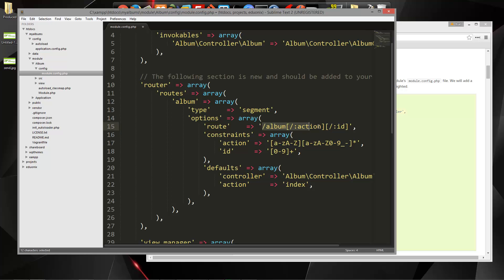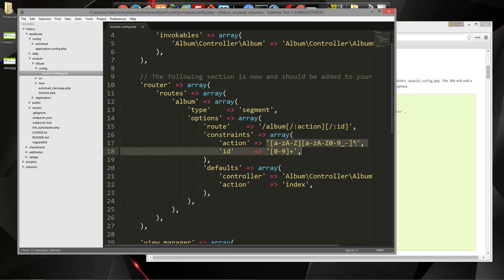So that'll be either index, add, edit, or delete. And then, of course, the ID of that album. We have some constraints. Basically, we're just saying it has to be alphanumeric, or a hyphen, or an underscore.